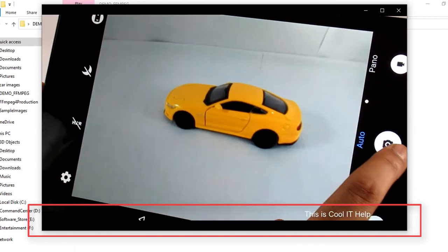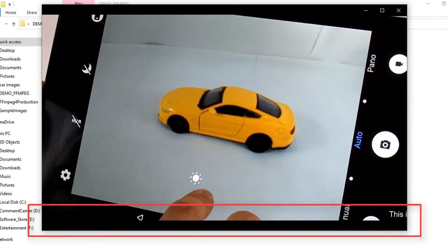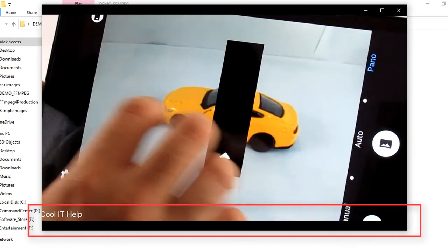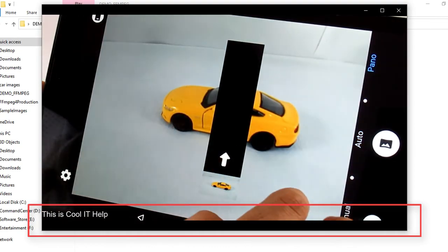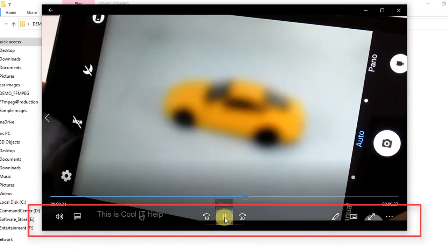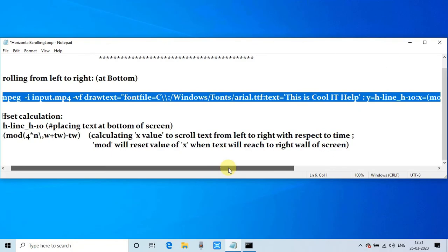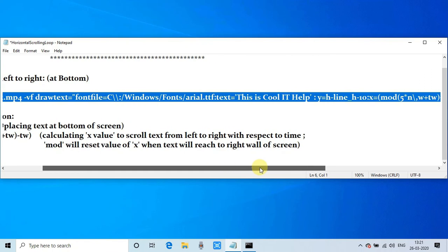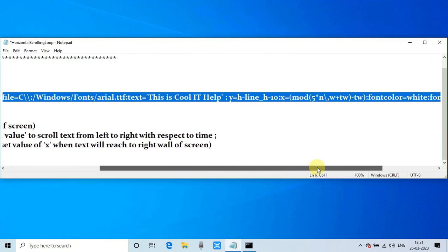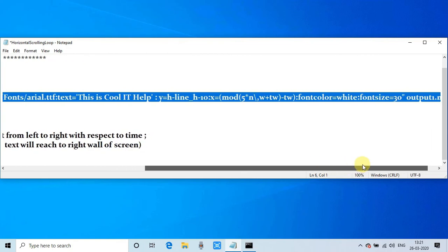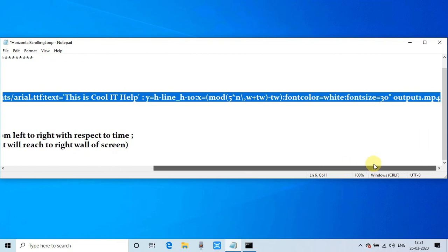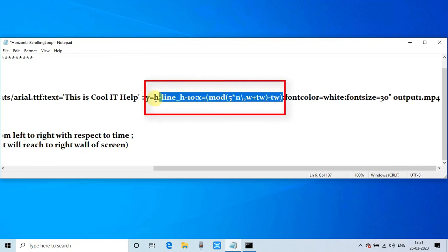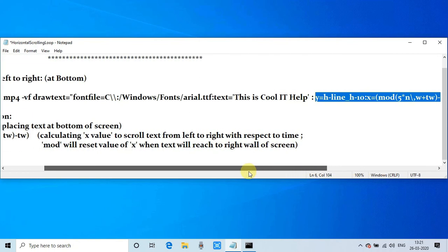This command is running perfectly fine. As I told you, you have to understand the calculation of x that I have used. The formula here is the most important thing and it is very easy to understand. We are just increasing the value of x with respect to time. This is the formula. I hope this command is clear to you.